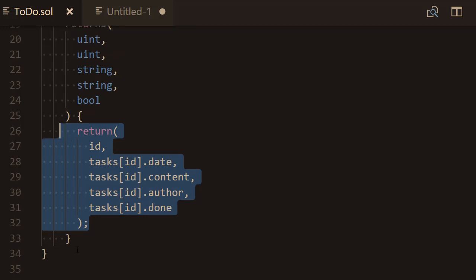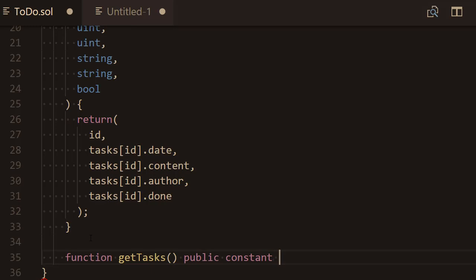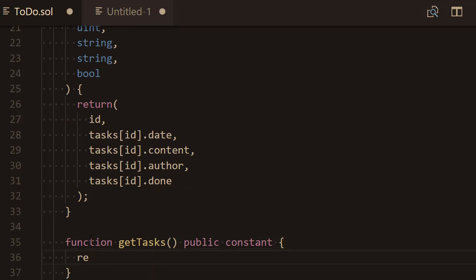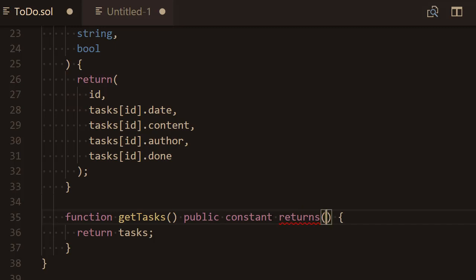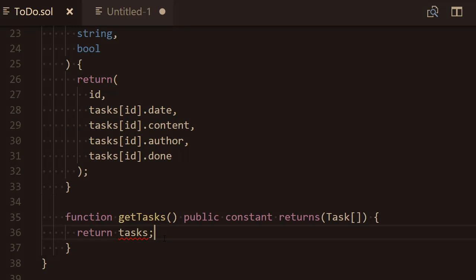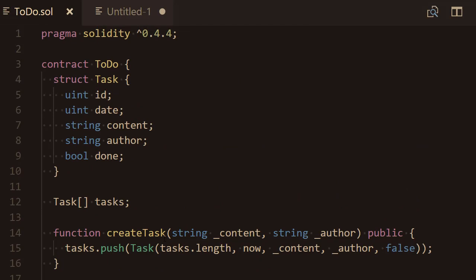The final thing we need is a function to get all the tasks. We define getTasks, which takes no argument and is also a public constant function. It's simply going to return the tasks array that we defined before. We specify the return type as an array of Task. After saving, the linter should be happy and everything looks fine.